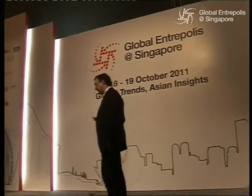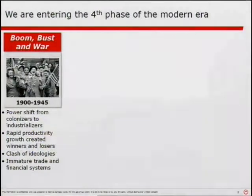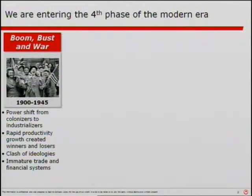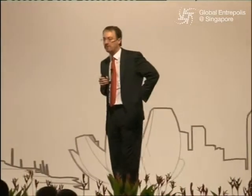I would argue that we are entering the fourth phase of the modern era. You will be familiar with these phases, although the way I cut them may be different than what you learned in your history books. The first phase, from 1900 to 1945, was a boom, a bust, and a war — actually, there were a couple of wars in that period. One of the main causes was that productivity grew so quickly that it created haves and have-nots, and the political and market institutions could not keep up. A number of ideologies developed to deal with that era, some of which were quite problematic, like fascism and communism.